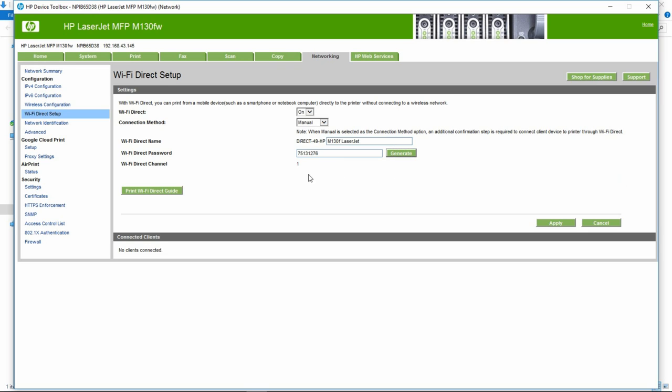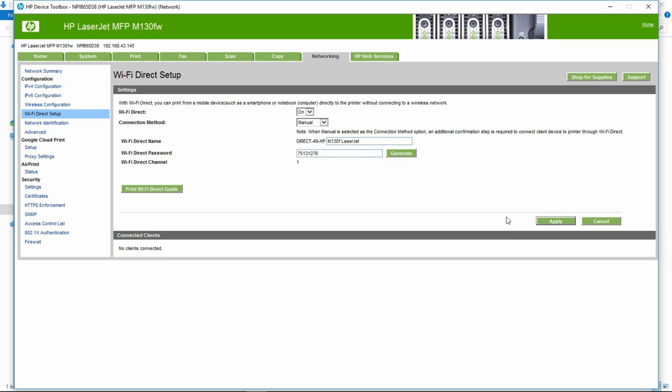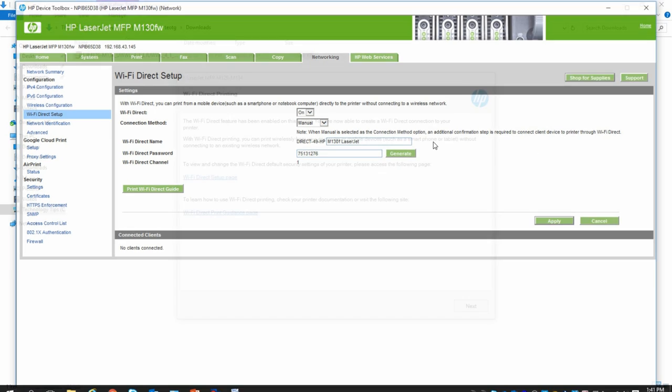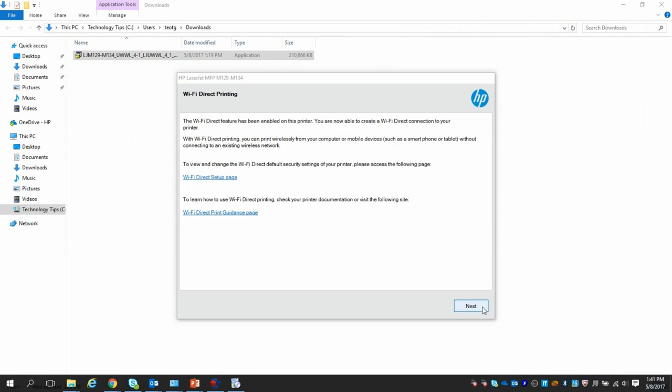Once the changes are done, you can click on Apply. Let us now exit this page. Go to Next.